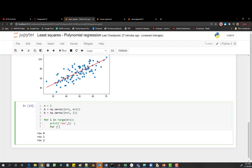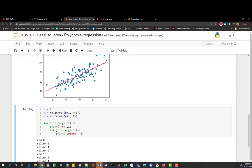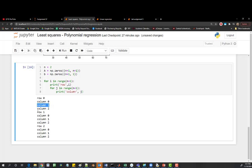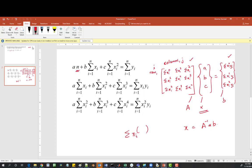Now let's write the next loop: for j in range n plus 1, and this is going to be our columns. For every row we go through the columns, then move to the next row and go through the columns again. The four loops are working properly. Now we need to define what we're doing for each element. For any given element, we need to do sum of xi to some power, and we need to link that power to the row number i and column number j.